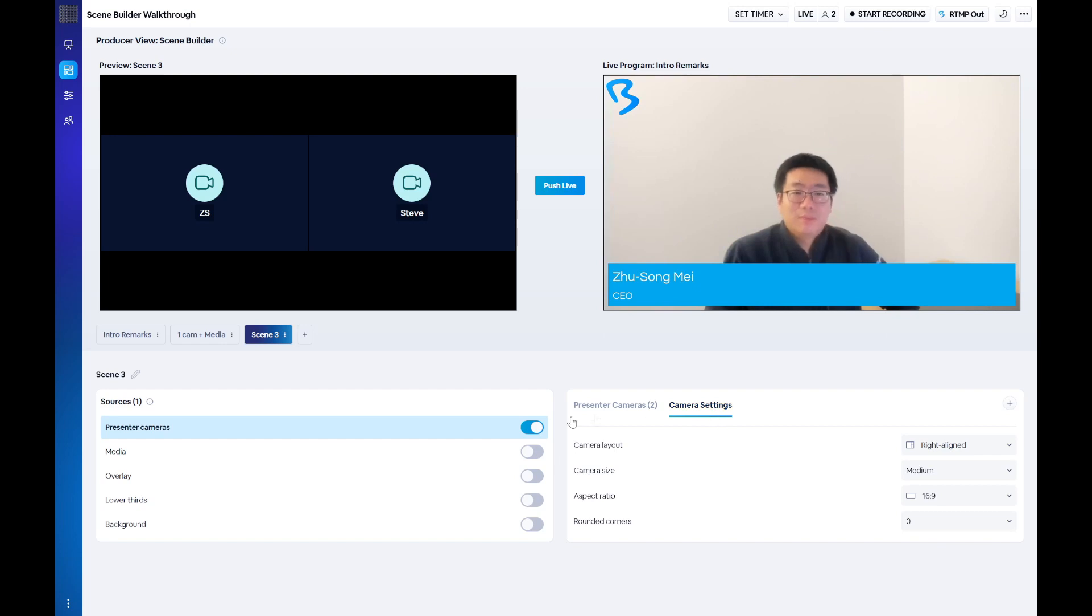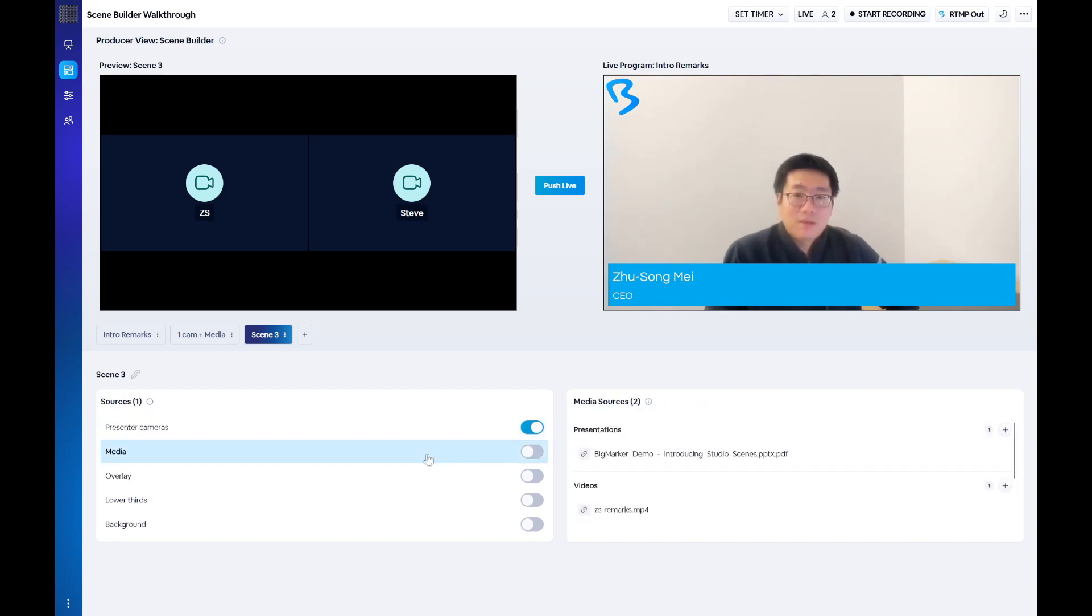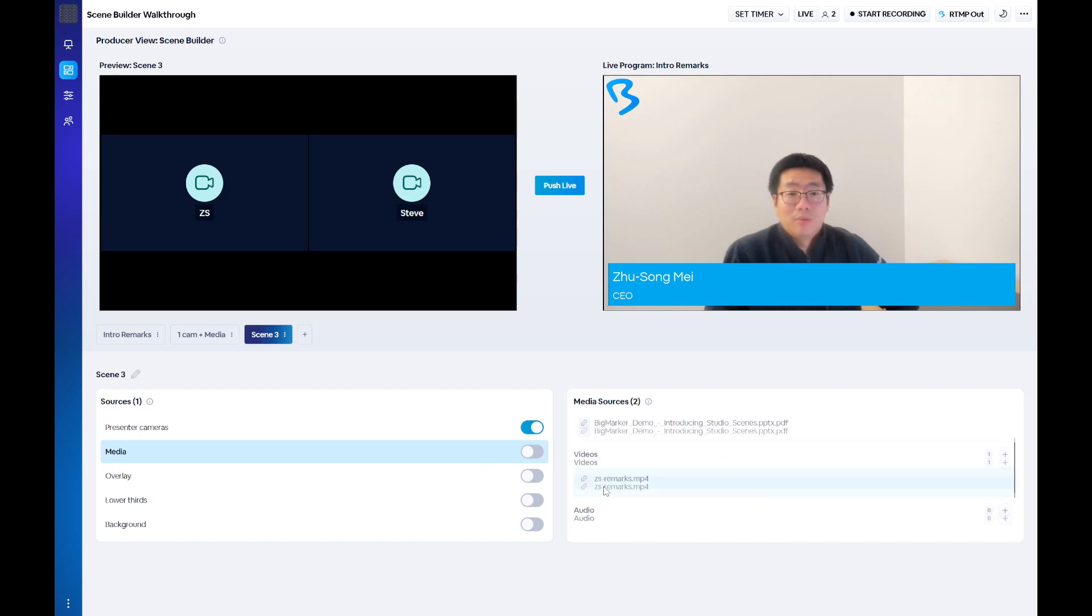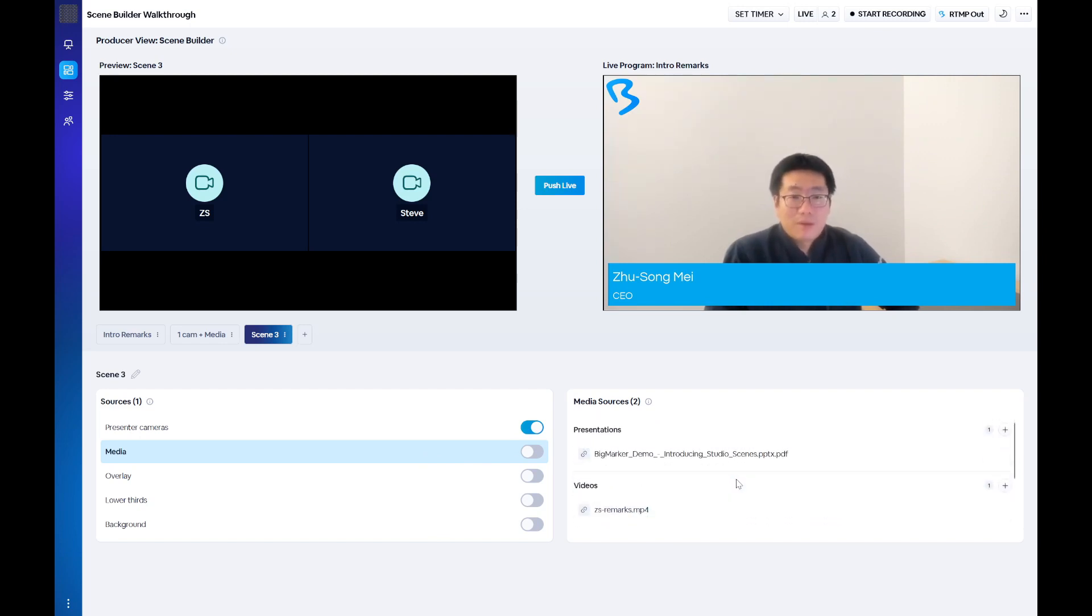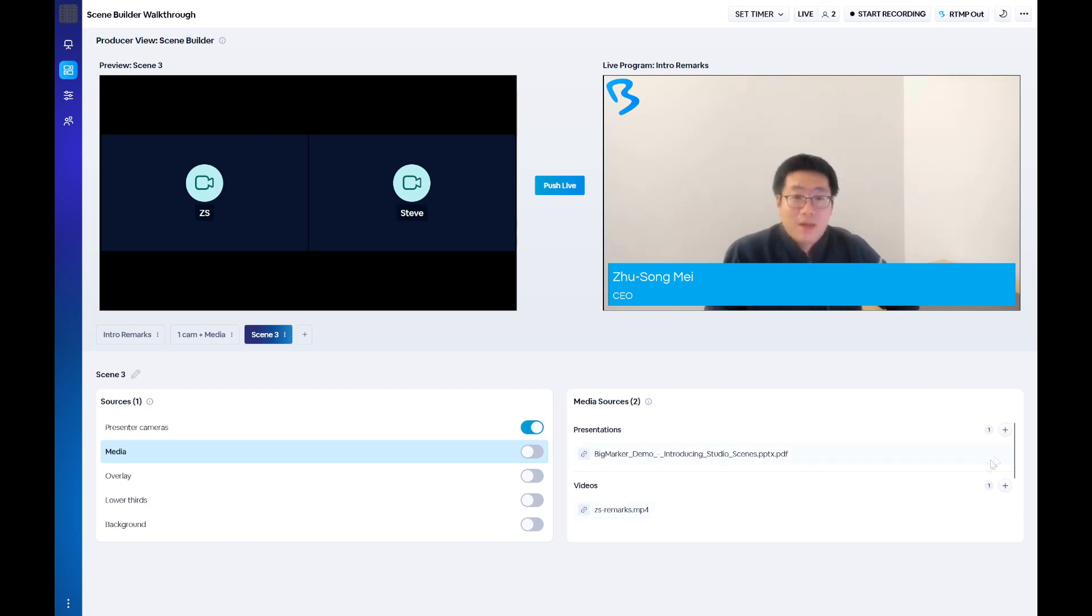Within the media source you have three different categories: Presentation, video, and audio. If you have preloaded any content into the webinar it'll appear here, but you can also click the plus button next to each of the source categories to add more.